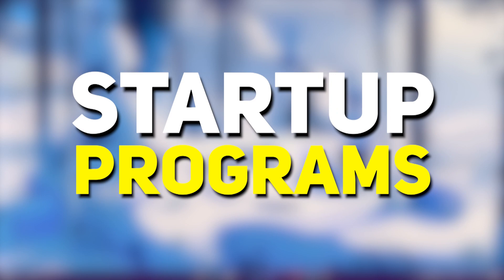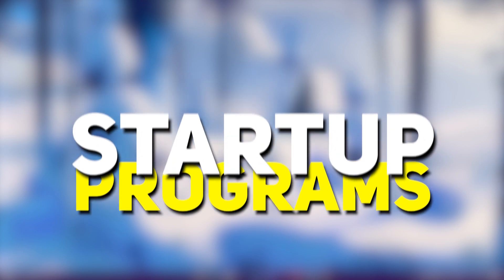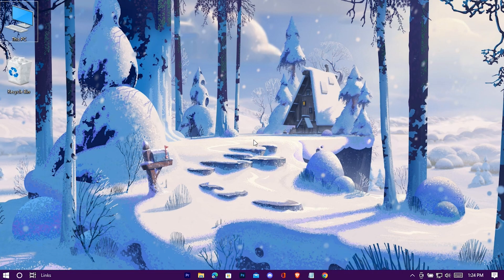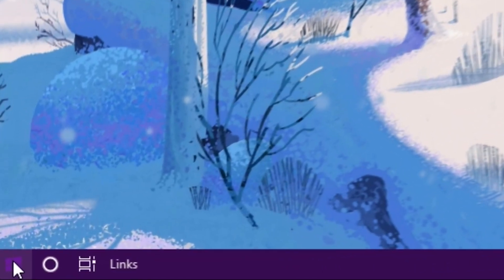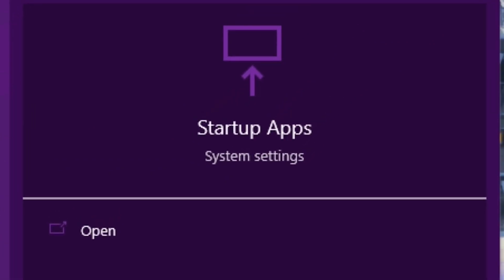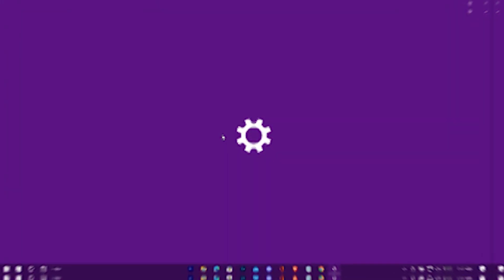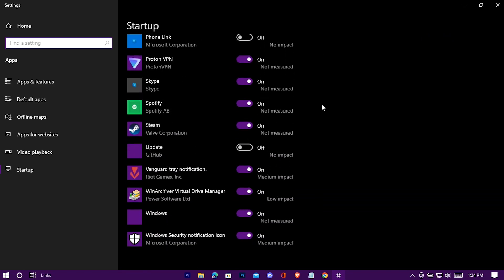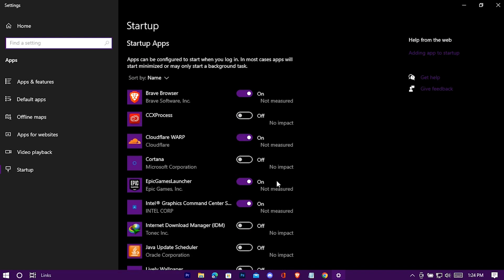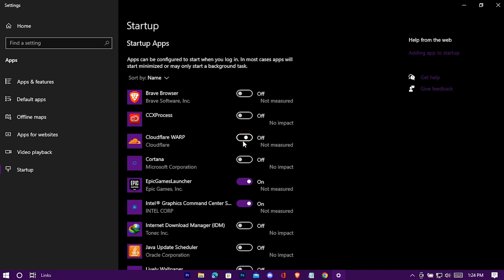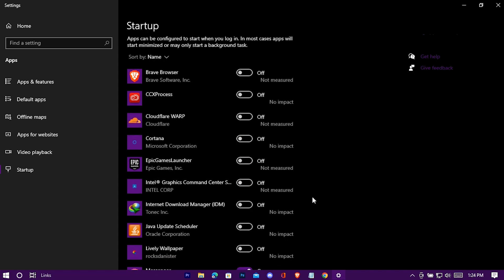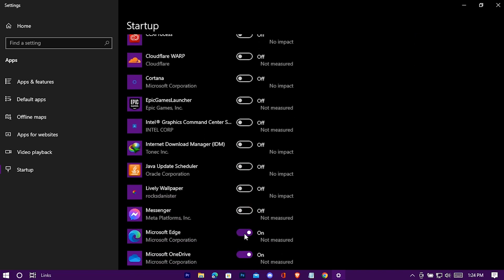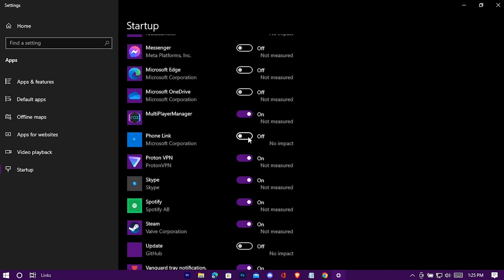Now we're gonna do something for startup programs. Search for Startup in the search bar and open it. Turn off all the unnecessary startup programs — these programs unnecessarily open at Windows startup and keep running in the background, eating up memory without any reason.